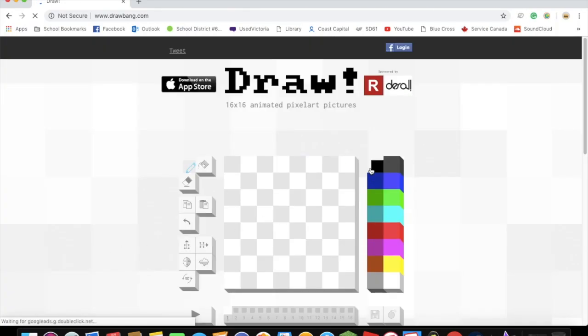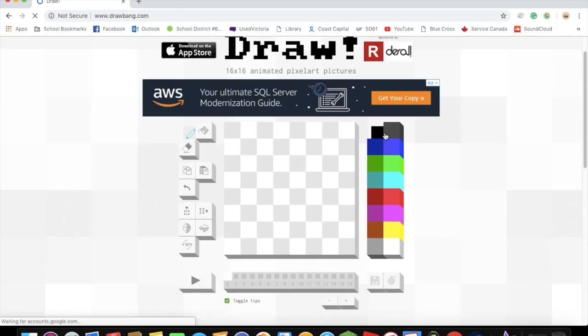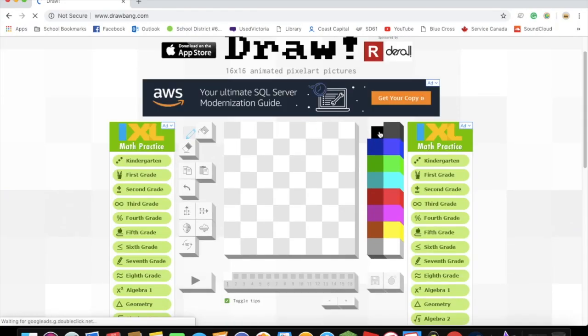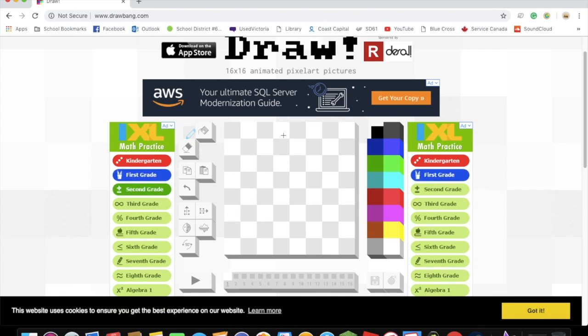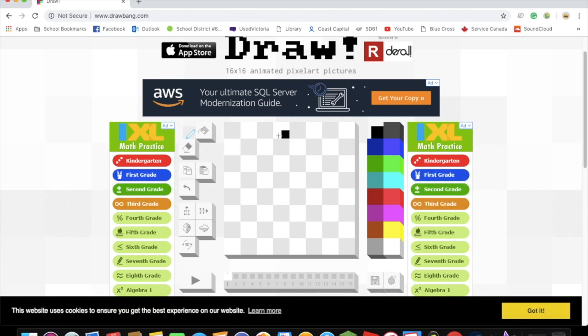...here we're probably gonna be drawing a zero. Yeah, so, there we go.